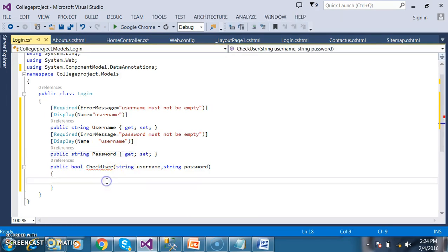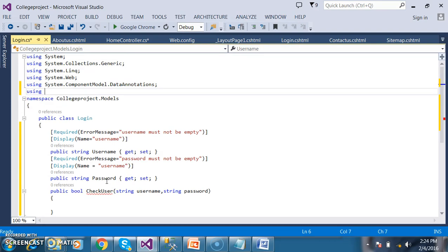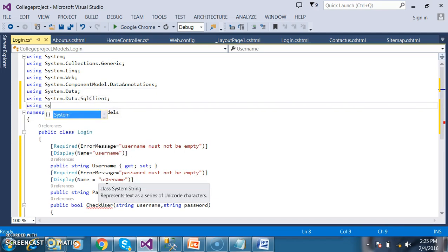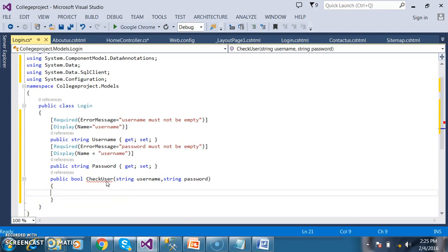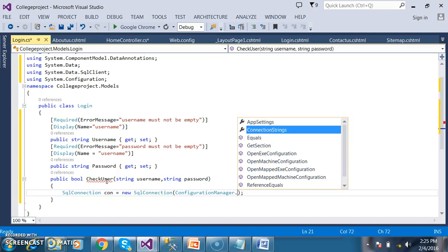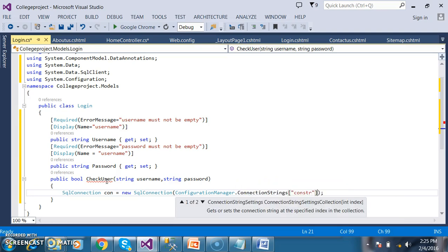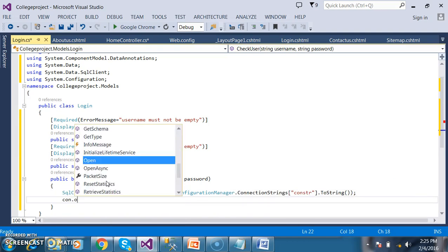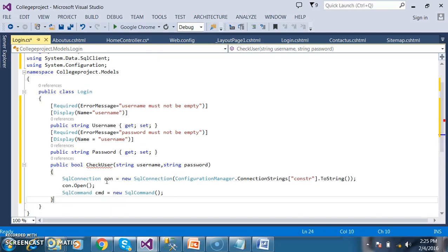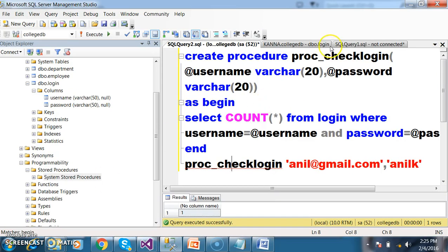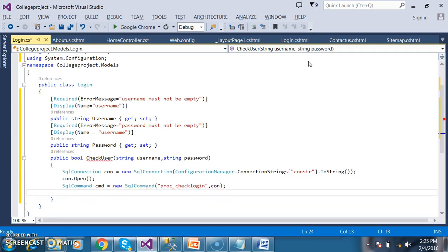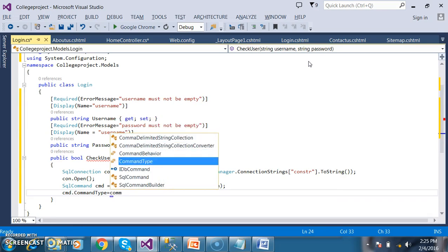Now I will write the code. To work with SQL Server database using ADO.NET, I will declare the namespaces: using System.Data, using System.Data.SqlClient, and using System.Configuration. I create the connection: SqlConnection con = new SqlConnection(ConfigurationManager.ConnectionStrings["constr"].ToString()); then con.Open(). I pass the procedure using SqlCommand cmd = new SqlCommand("proc_checklogin", con). Then I set cmd.CommandType = CommandType.StoredProcedure.